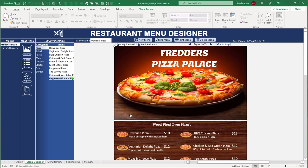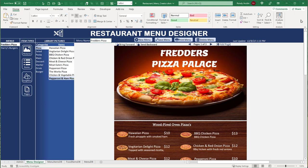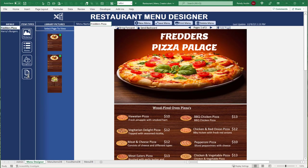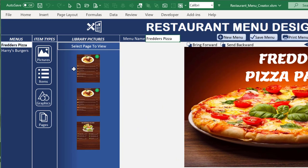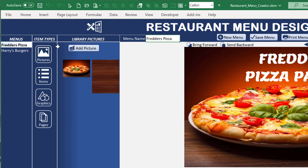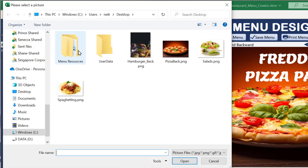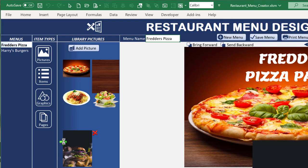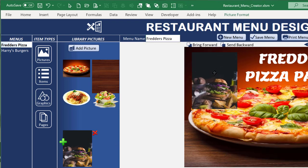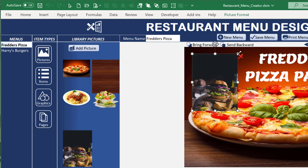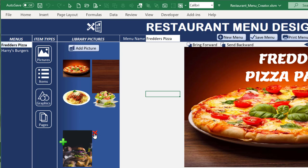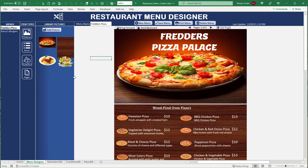Once saved, navigating to page two and back confirms our changes are preserved — using the same columns and rows, nothing changes. This page navigation technology could also be applied to invoices, proposals, or estimates. The application has four main parts: thumbnails, graphics, items, and pictures. You can also browse for and add custom pictures, or remove them from the library.